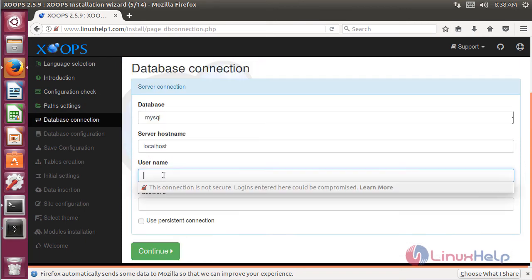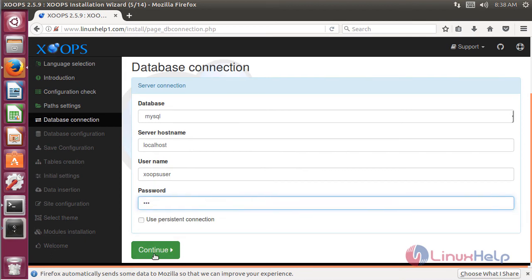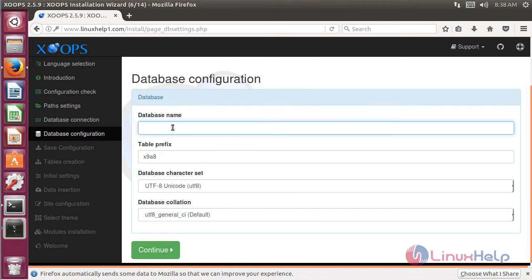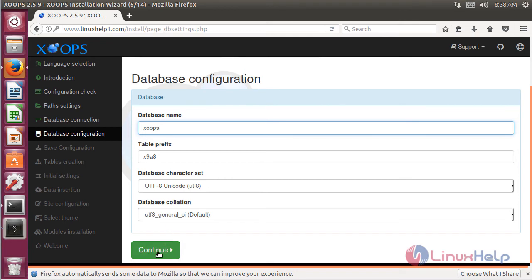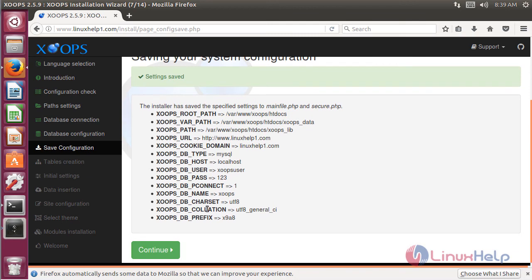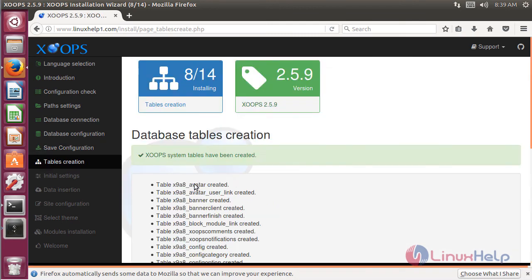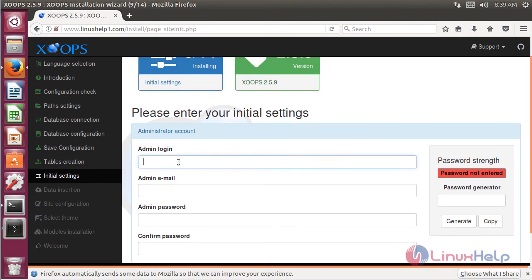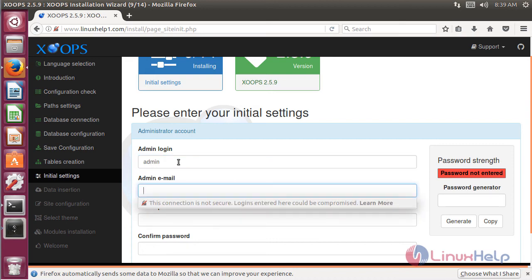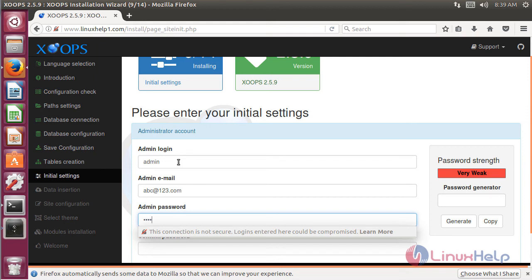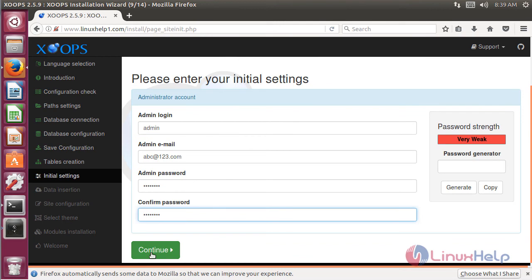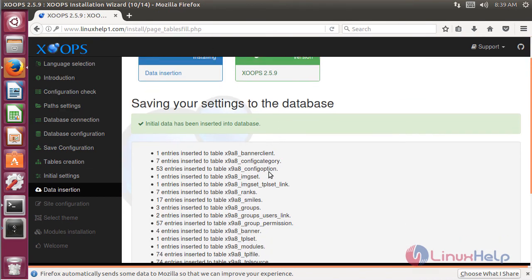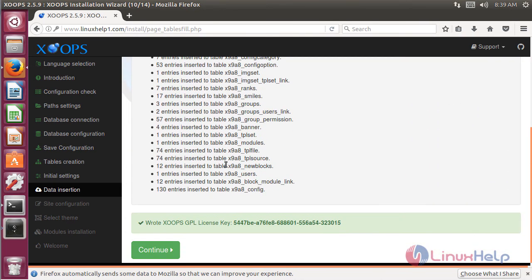Then here it will show the database connection. Here we have to give the database username, and then here we have to give the password. Then we have to choose the persistent system connection, then click continue. Here we have to give the database name, then click continue. Then it will show the system configuration. After checking your system configuration, click continue. Then it will show the database table name, then click continue. Here we have to give the details for the admin user, including the email ID and password, then click continue. Then it will show the database setting. After checking the database setting, click continue.